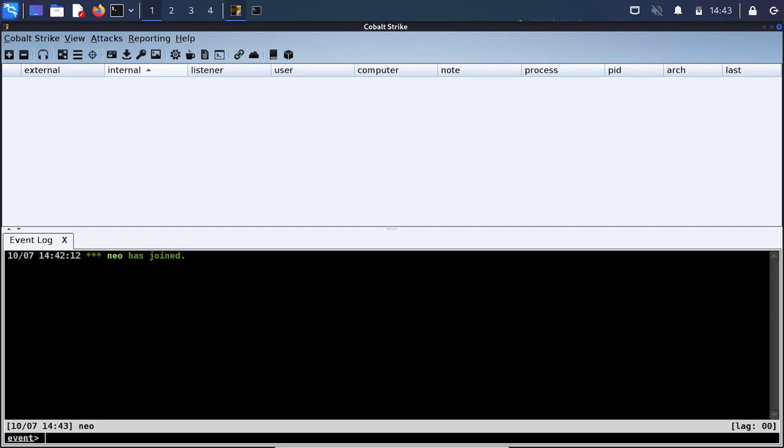Cobalt Strike is a great tool to be used for these scenarios because it is built to be used within these environments. It can be used along with different kinds of C2 profiles such as malleable C2s, and what these allow for an actor or a red team to do is to create different profiles for how the C2s are carried out.